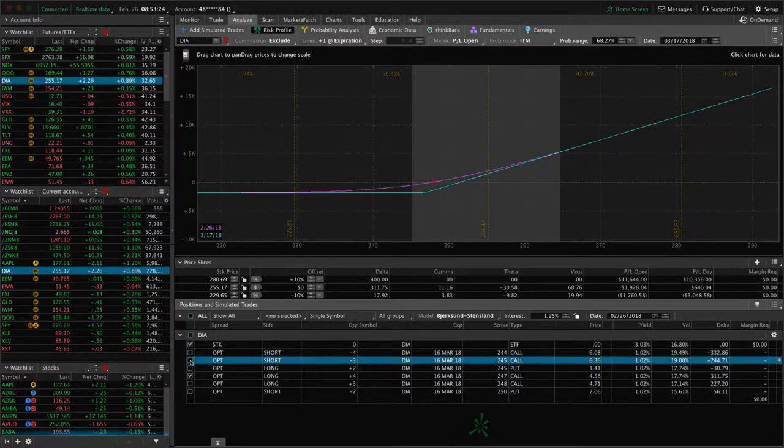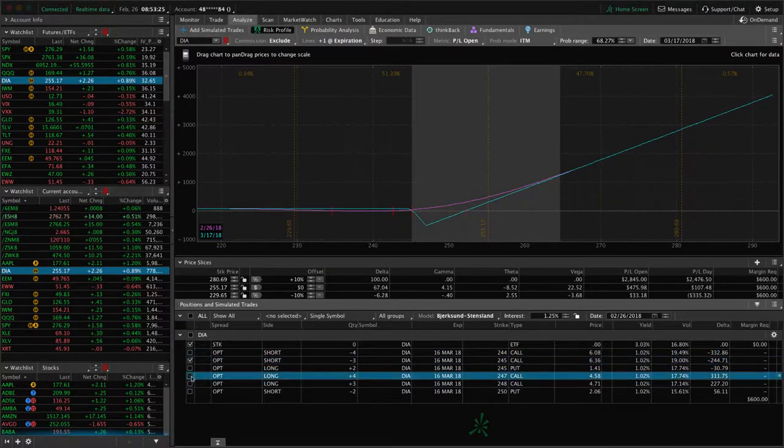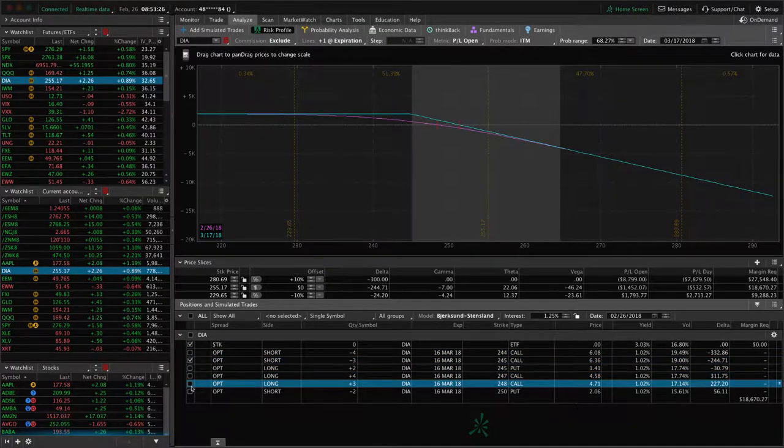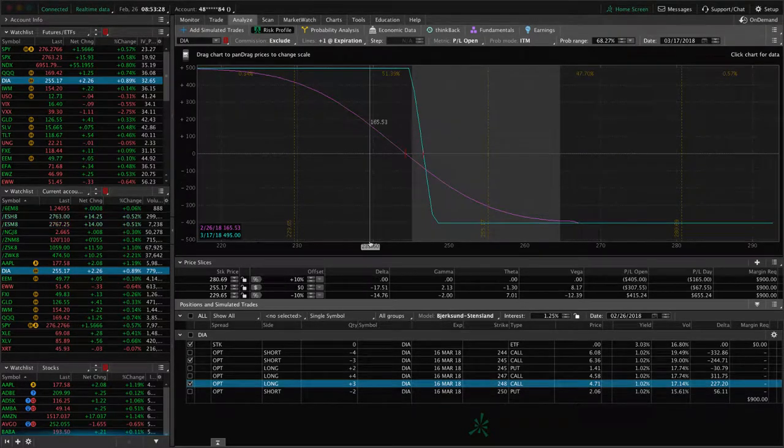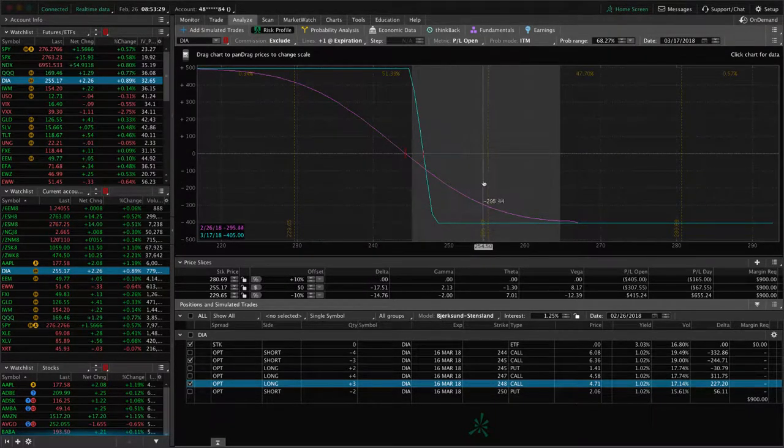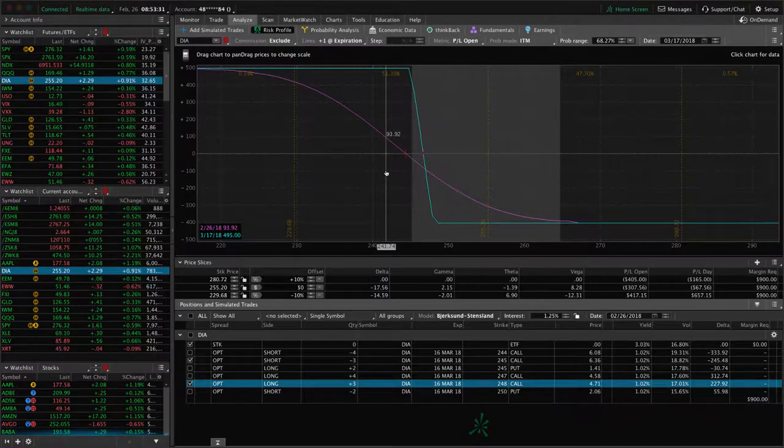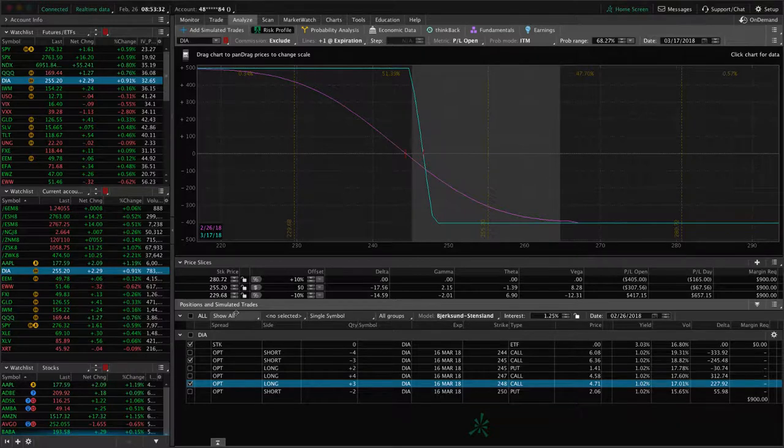Same thing with this short call vertical with three contracts. It was part of an iron condor. Now we just need some downside movement to benefit that piece.